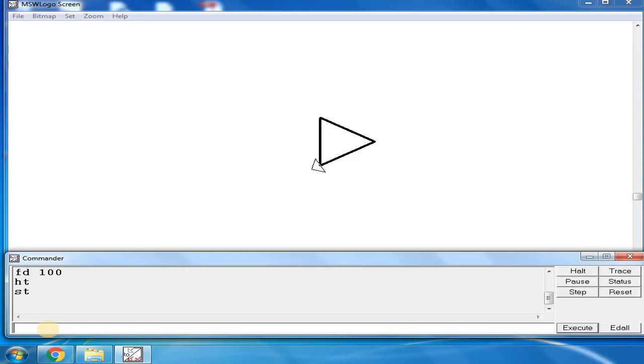This is the way you can draw a triangle in Logo. Thank you, children.